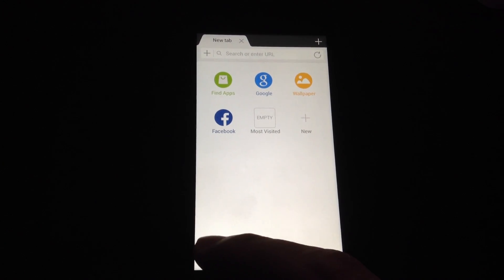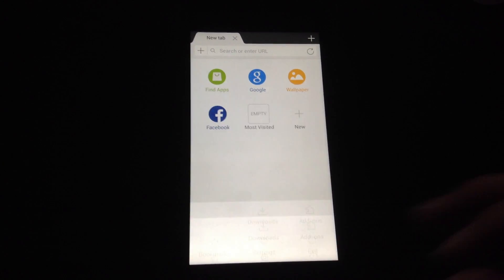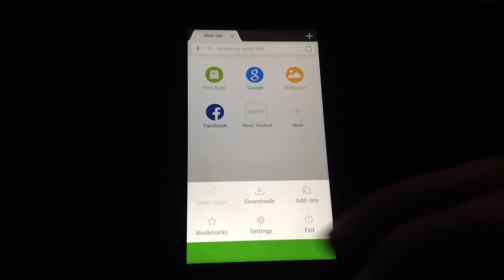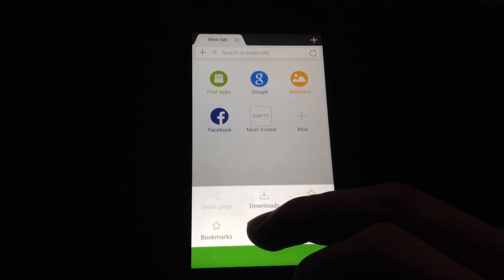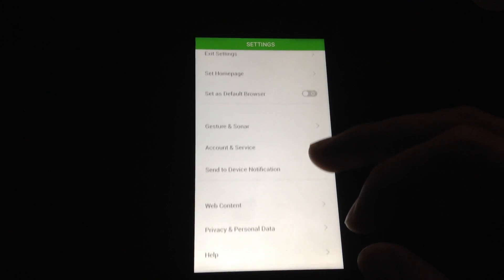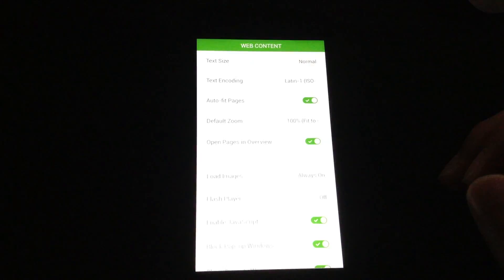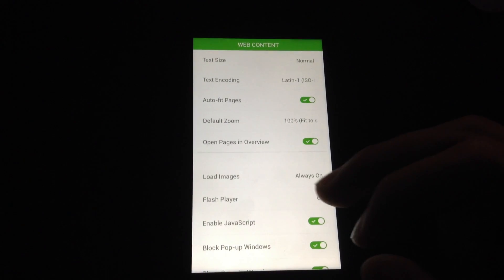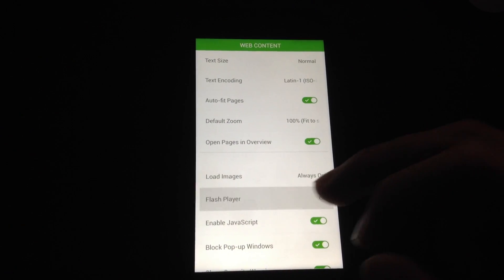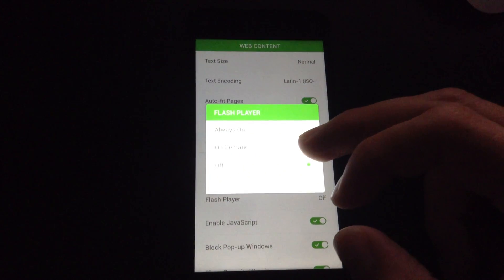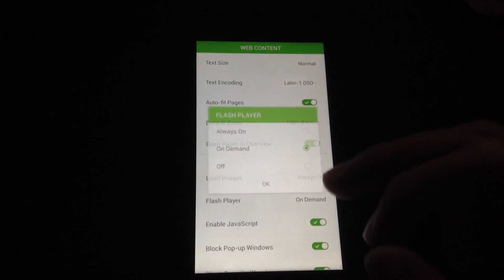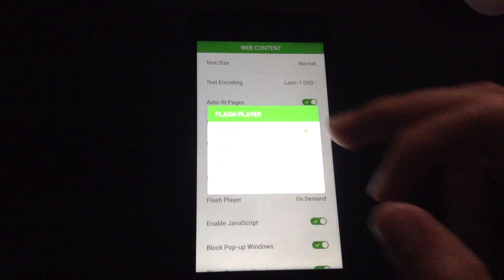So on the bottom, click on the Dolphin and swipe to the right. And then go to Settings. Go to Web Content. And turn Flash Player on. Always on.